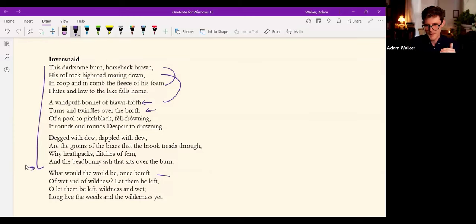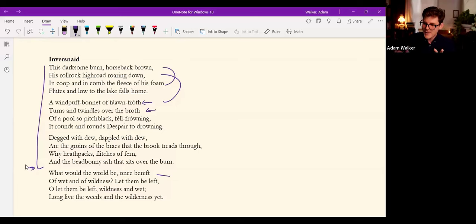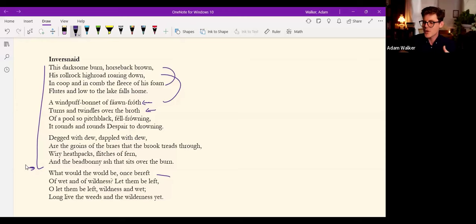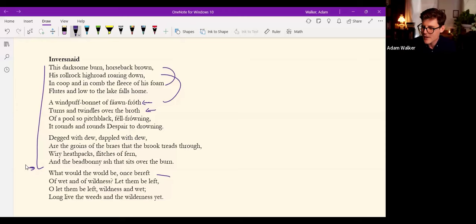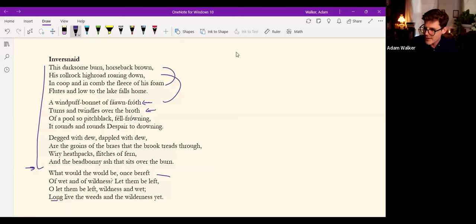The poet's interior voice surfaces in the final stanza, when, with reflective distance, the speaker utters this sober benediction, O let them be left, wildness and wet, long live the weeds in the wilderness, yet.